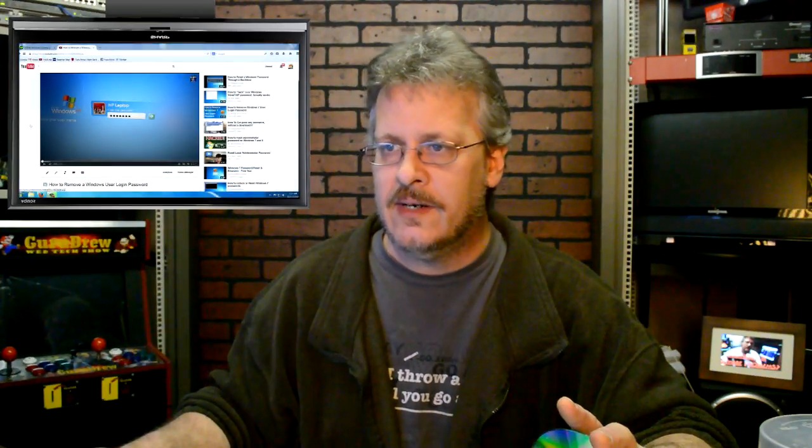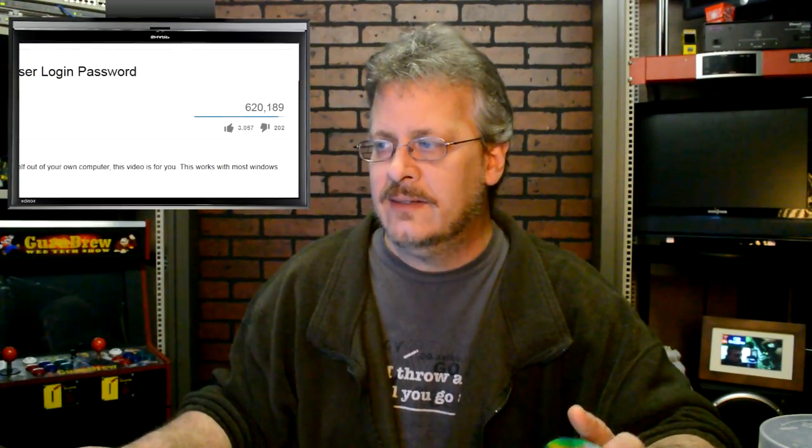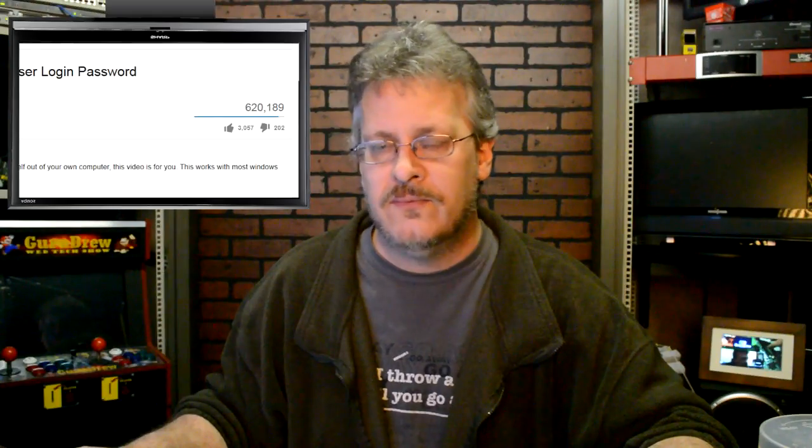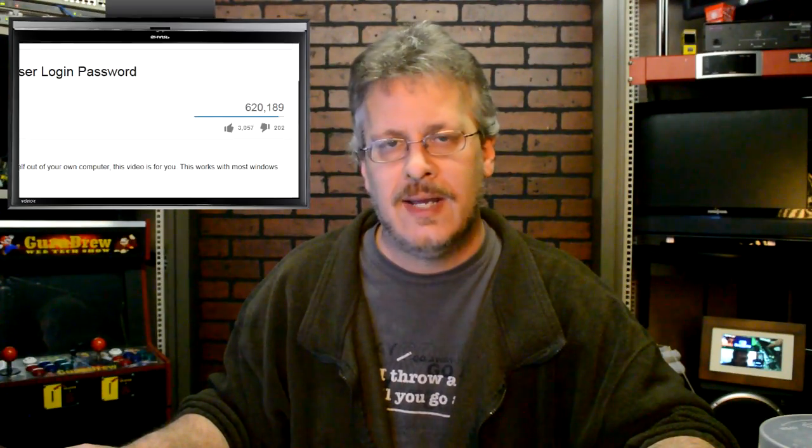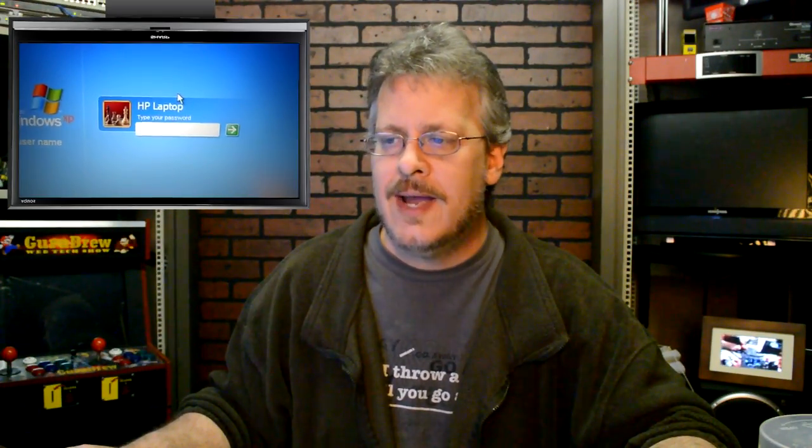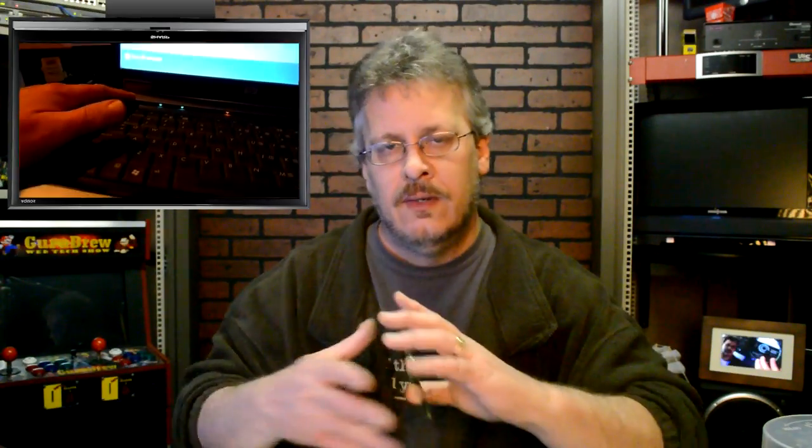Here's a page of it here. You can see it's had 620,000 views as of today, and it describes how to remove the Windows user login password.